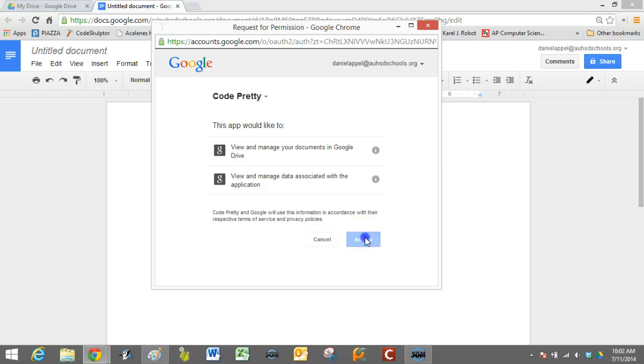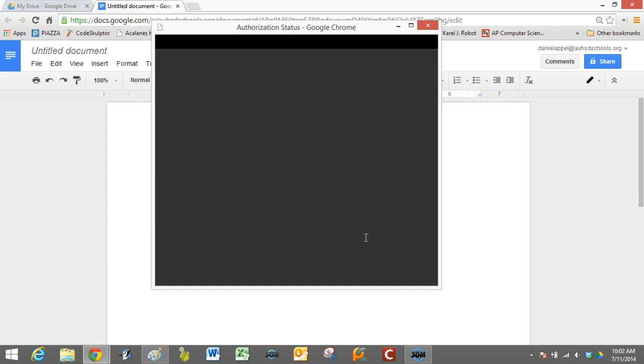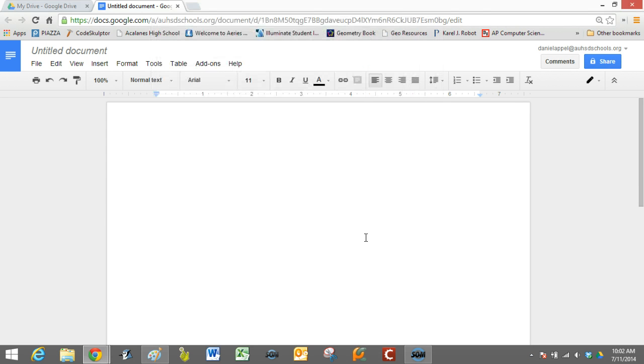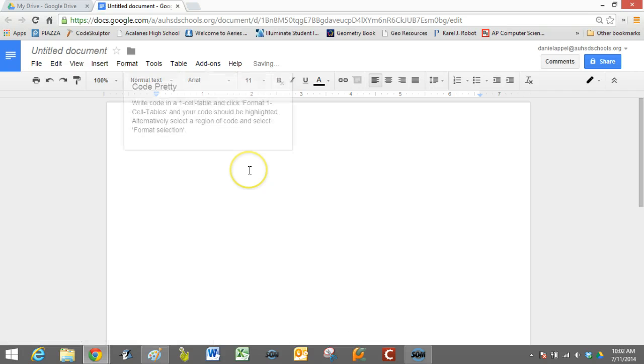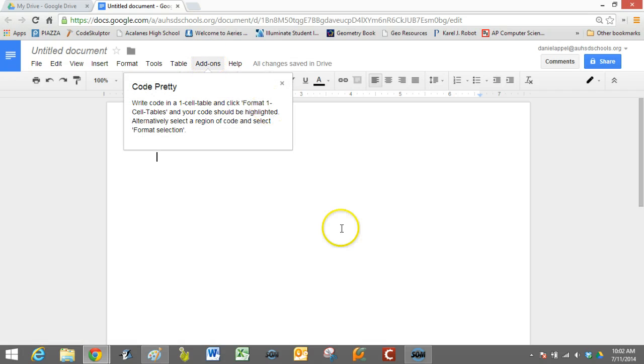And you accept whatever they want from you. And now when you go to your add-ons, you'll see that you have this add-on.